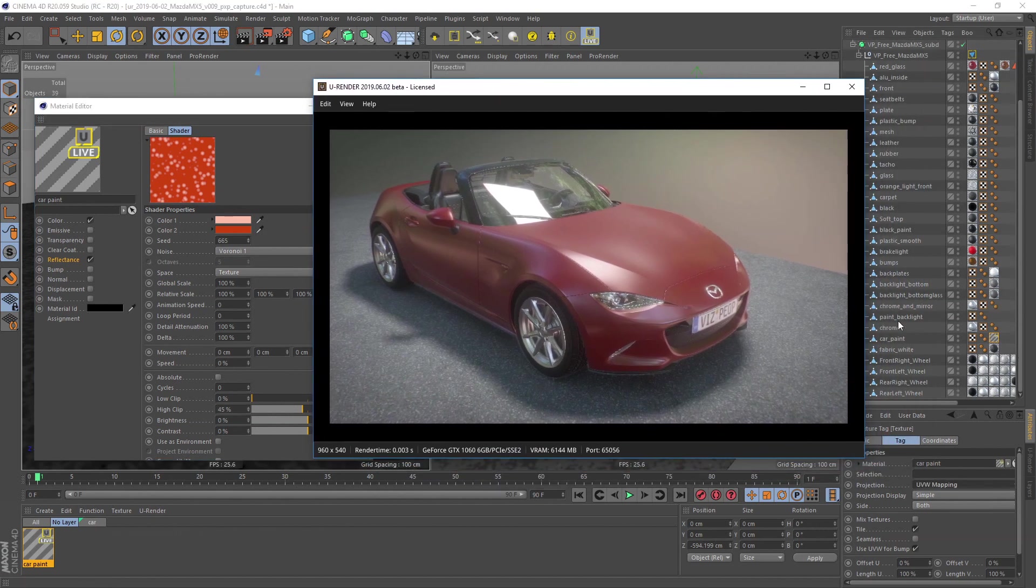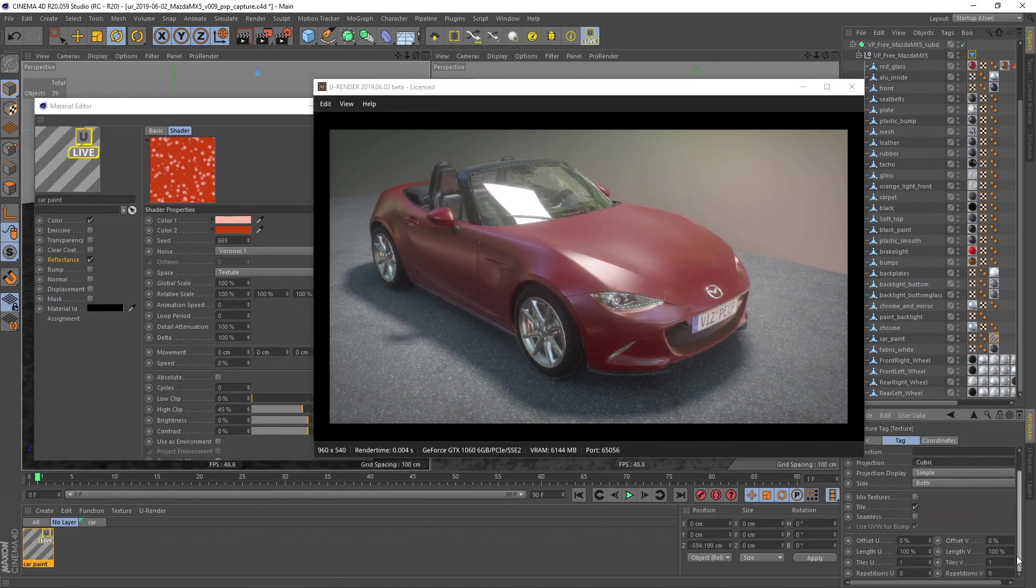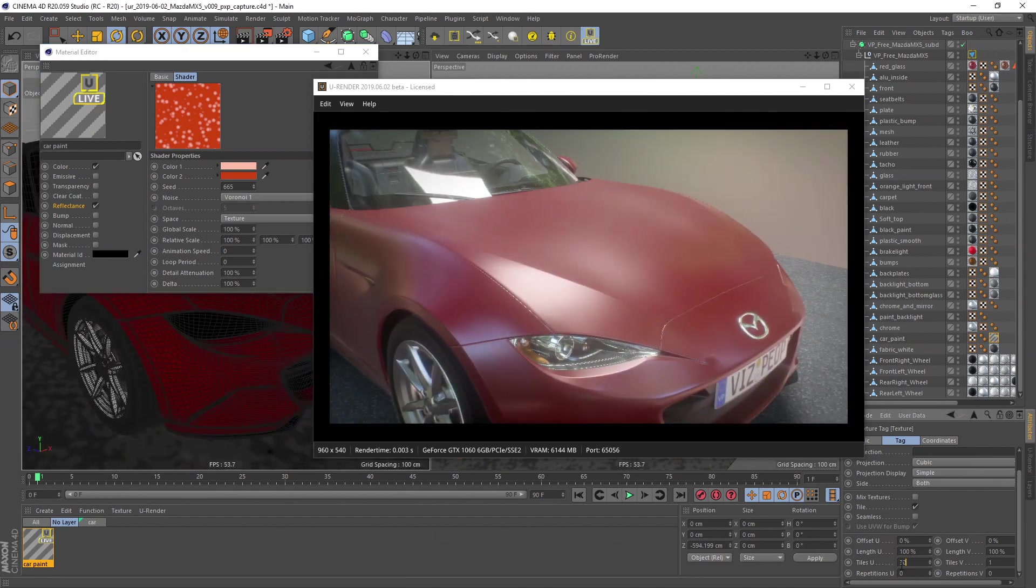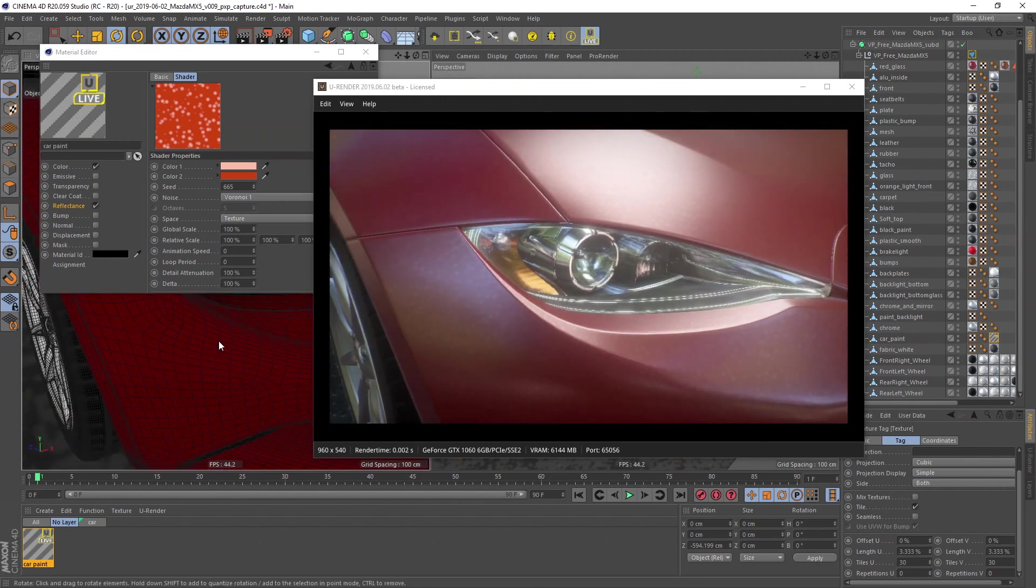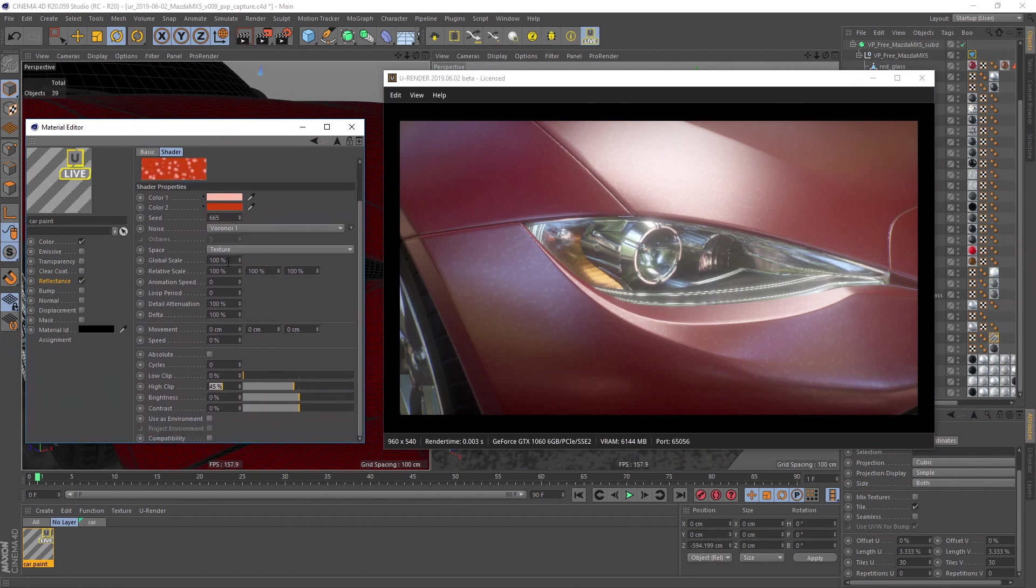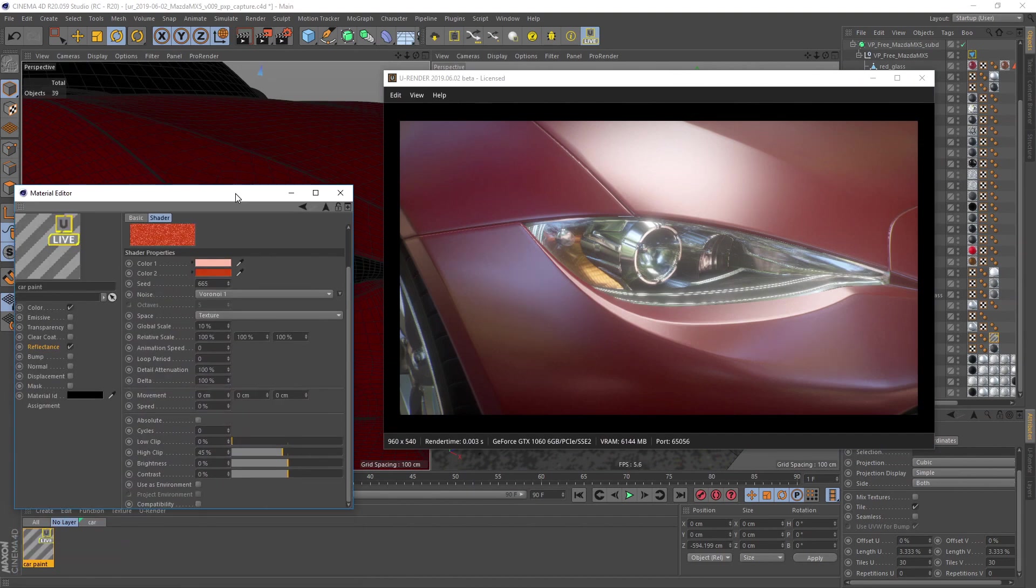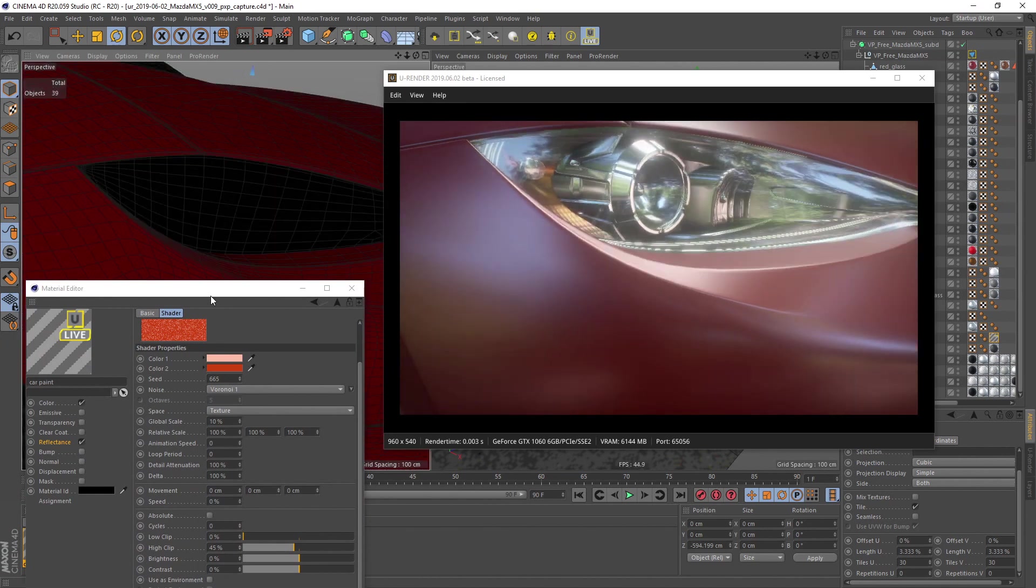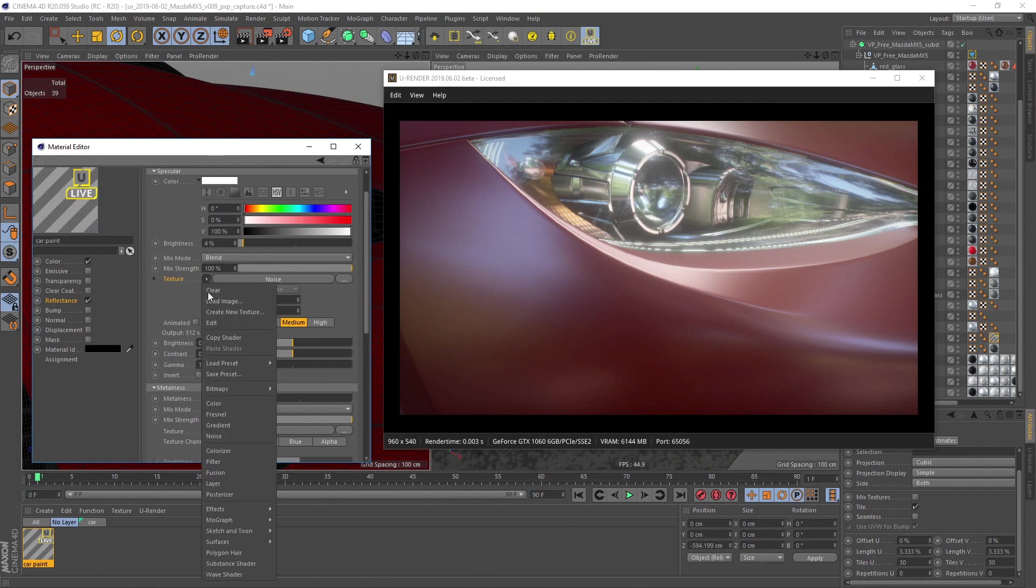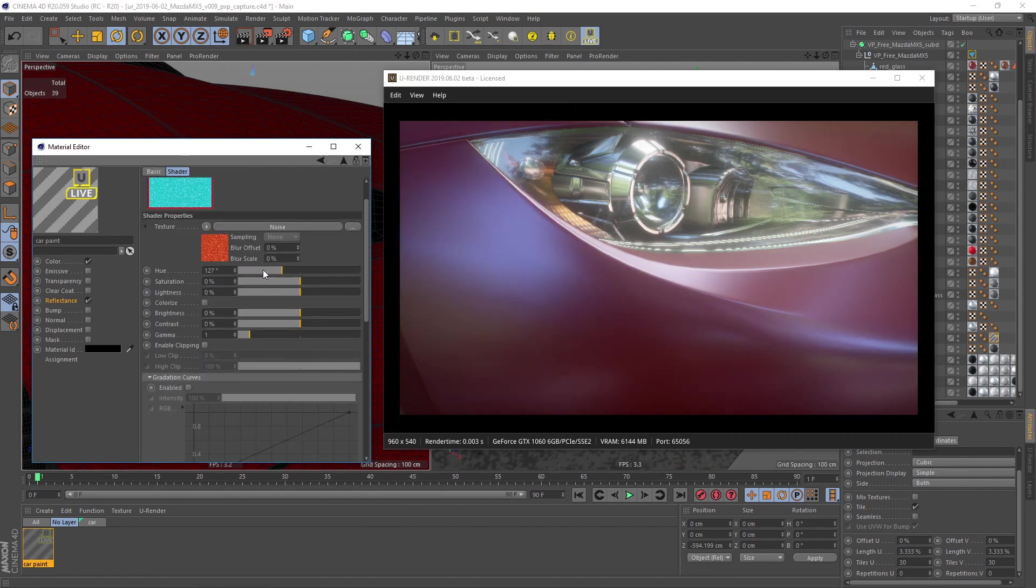I change the projection type of the UV texture tag to cubic and increase the tiling. I also decrease the global scale of the noise. I also use a filter shader on top of it to change the hue values a little bit faster.